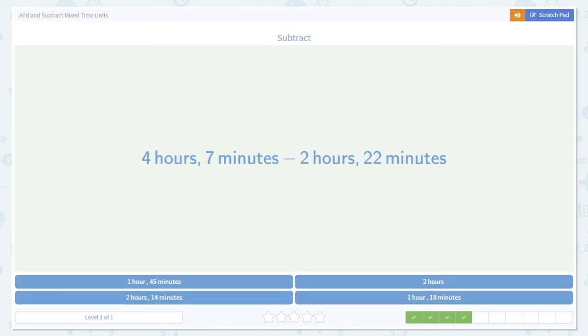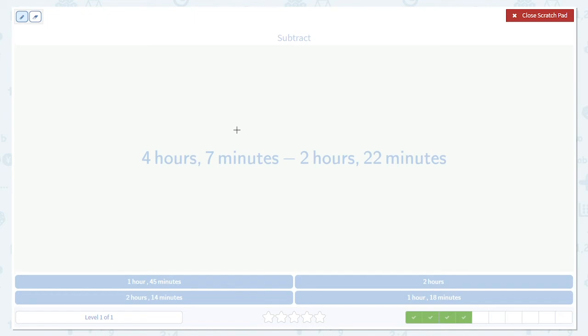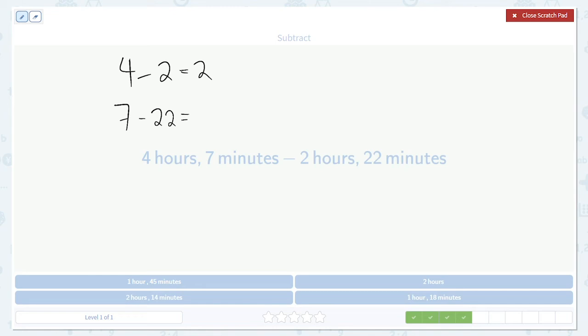Here's another example. Subtract the hours first. 4 minus 2. 2 hours. Then 7 minus 22. Uh oh. Negative 15 minutes. So what do we do?